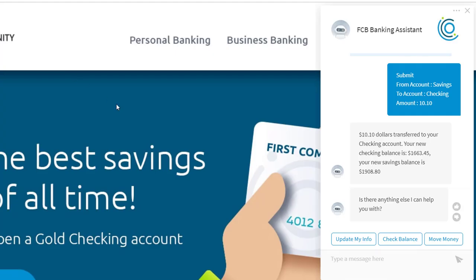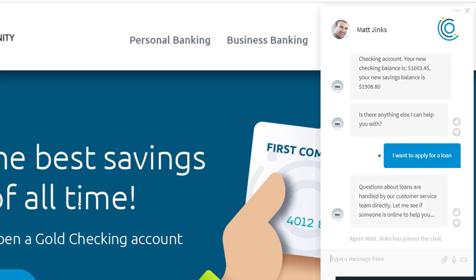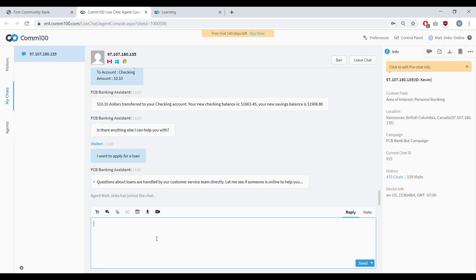Flipping back to the bot now — you can also tell the bot to watch for certain topics or questions and have it escalate to an agent if they come up. In this case, I'm going to say: 'I want to apply for a loan.' The bot tells me this is out of its area of expertise and fetches a live agent to continue the conversation. Back in the agent console, I can see the entire conversation history so I can get a head start and respond in context.